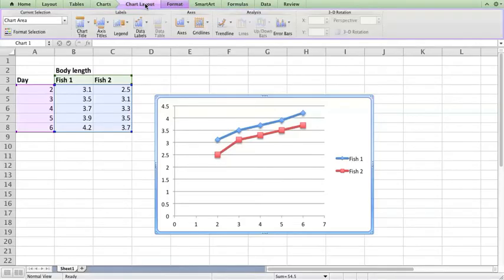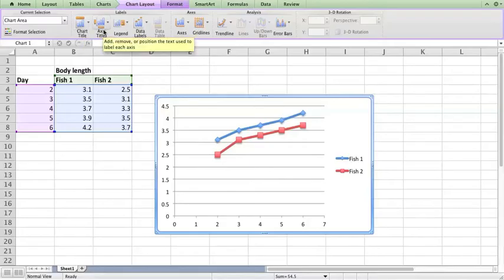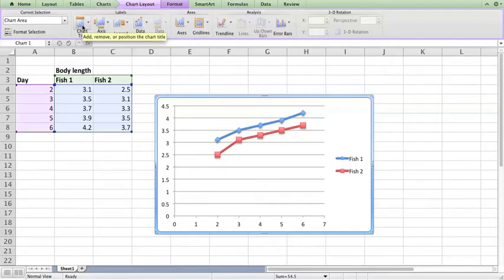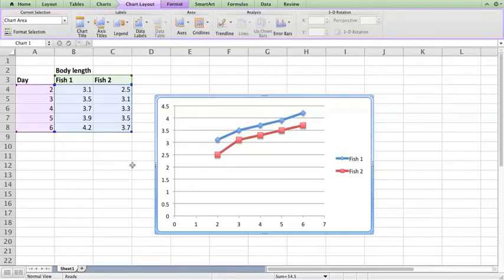Under chart layout you see a box that says chart title, axis titles. We're not going to do a chart title for this graph because you're going to do a figure legend.